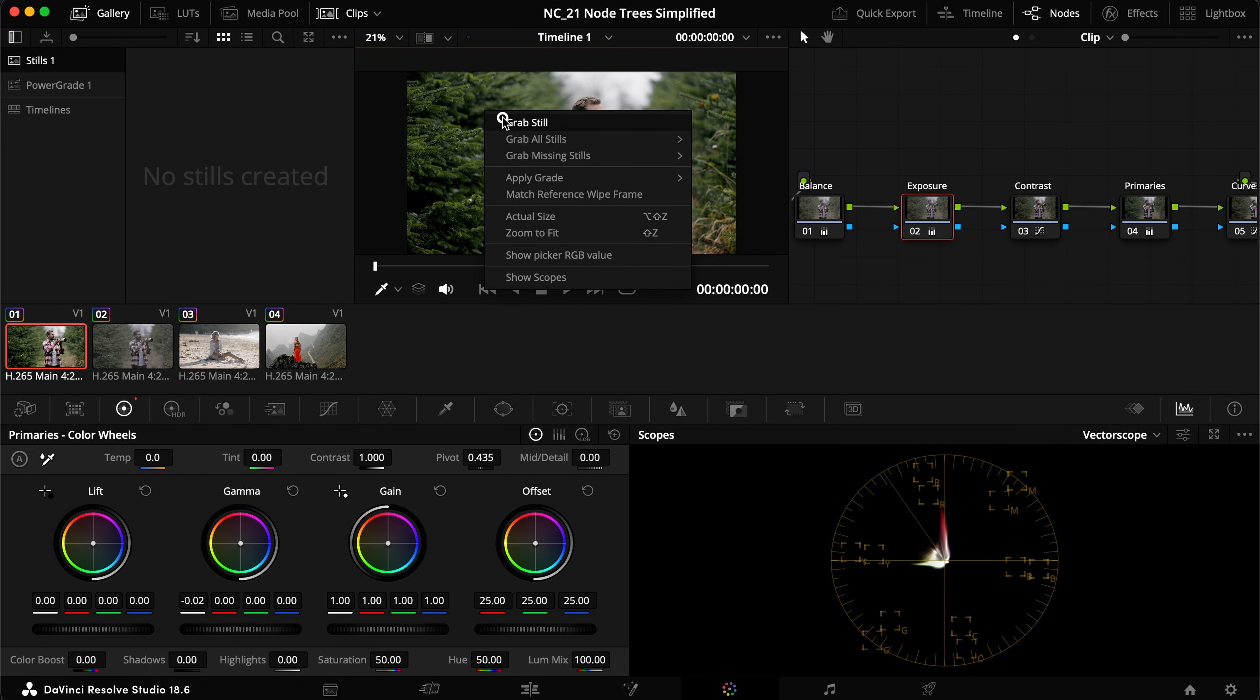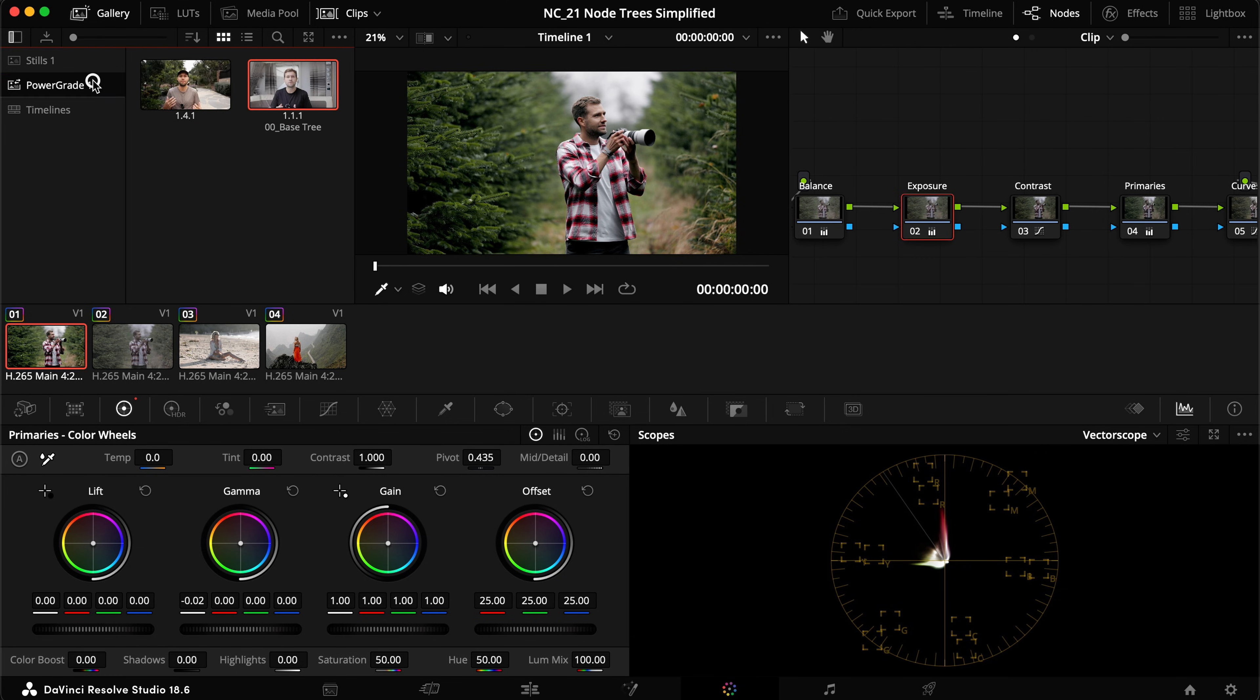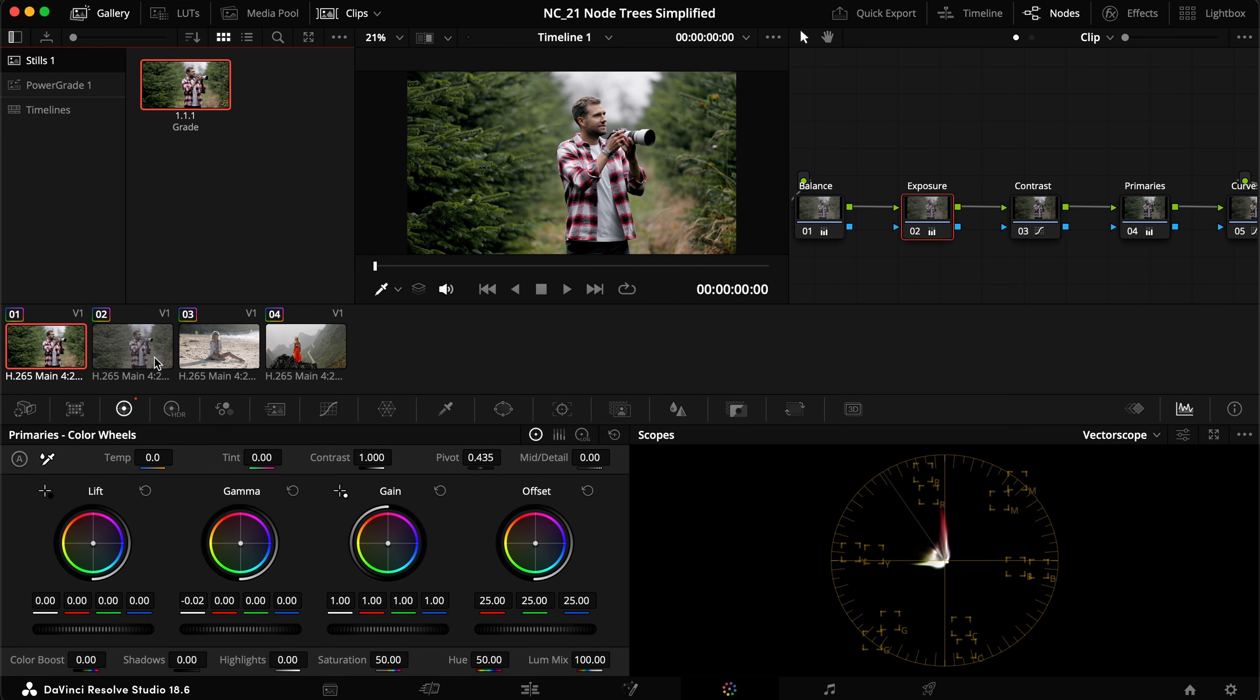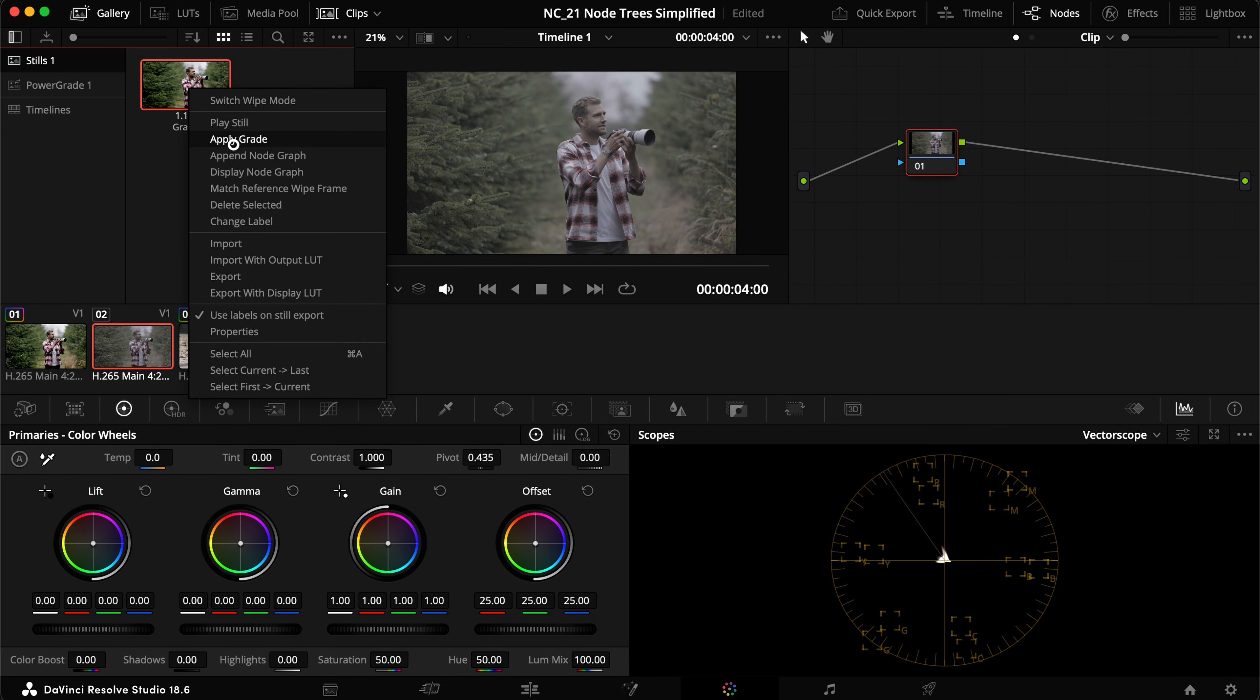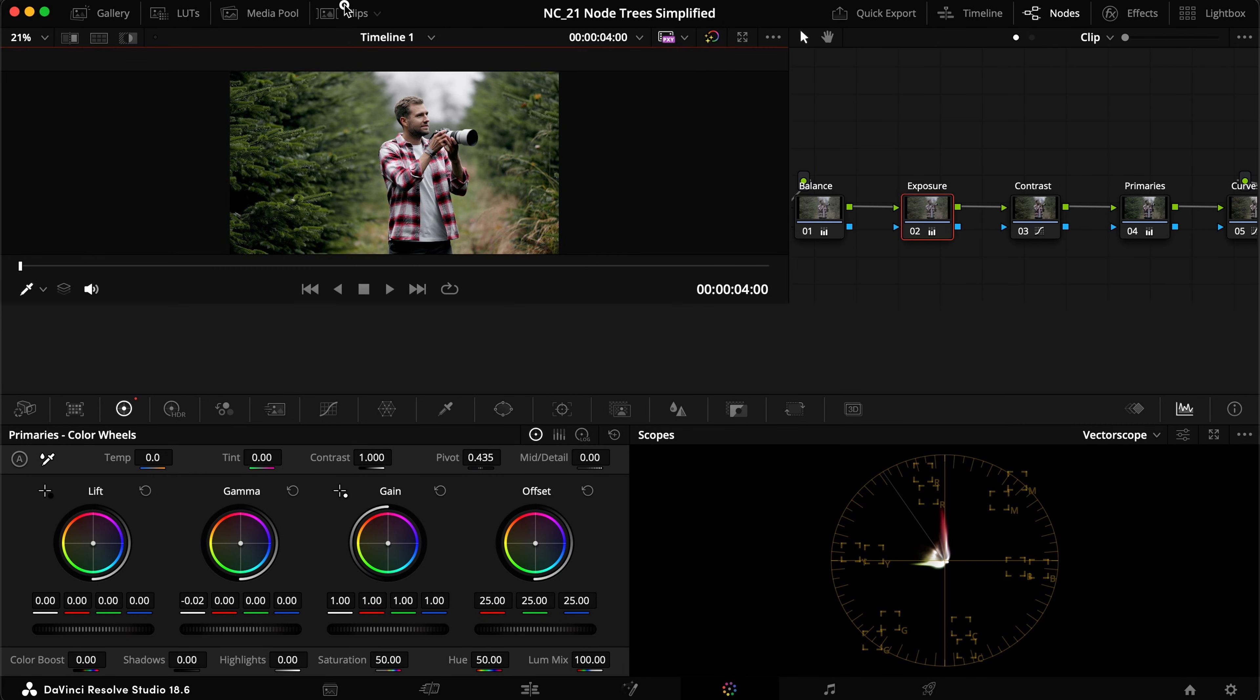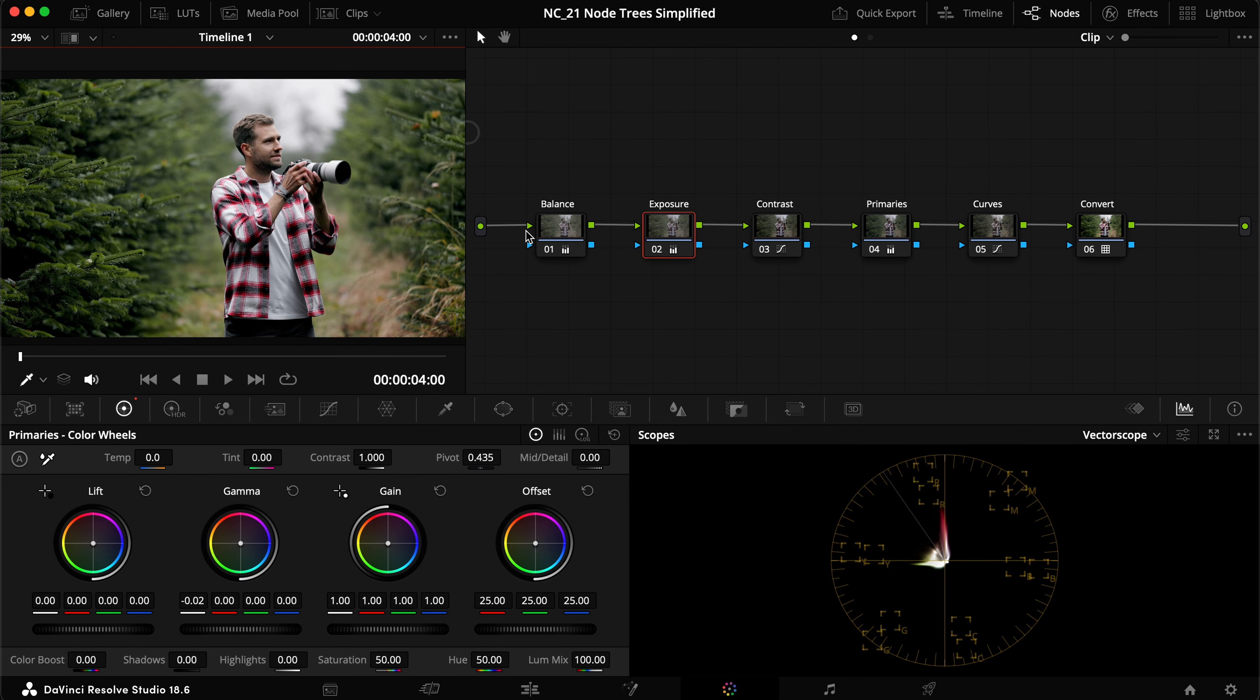Now you could also take it a step further and say, okay, this is a grade that I'm always doing. This is my base grade. So I could go into gallery, right click, grab still. Now I have this, I could also put it into my power grade here, but for now we're just going to stick with it here. Heading into another one, if I reset this, I can just right click and say apply grade. And I can even highlight multiple clips and do the same. And now what you're seeing here is again, I have my entire grade here just applied to my clip, ready to adjust and ready to go.